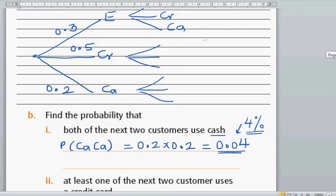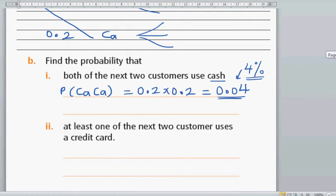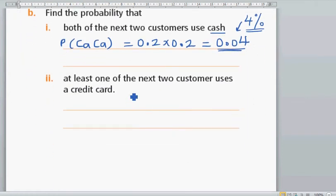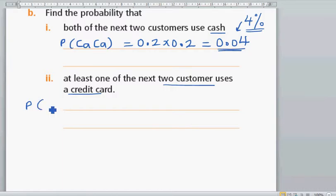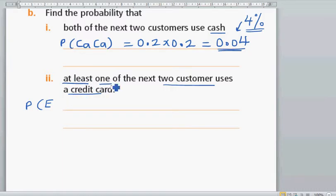So the probability that the first and the second customer uses cash is 0.04. In other words, this is 4% — meaning if there are 100 customers that come to the shop, the probability that one customer uses cash and then immediately the next customer uses cash is 4 out of 100. Now let's look at the next question: at least one of the next two customers uses credit card.